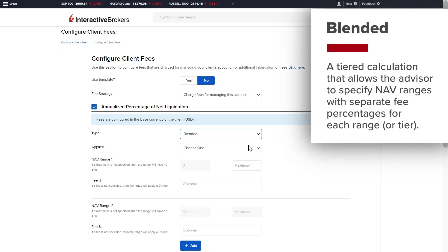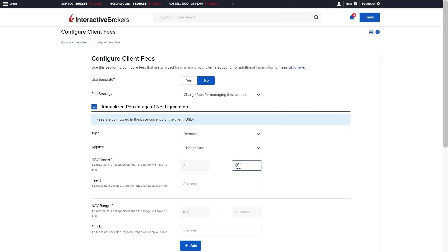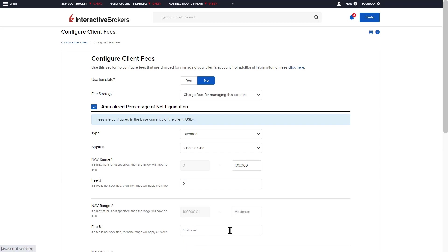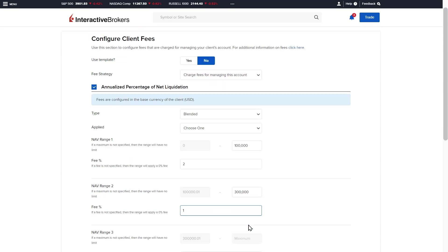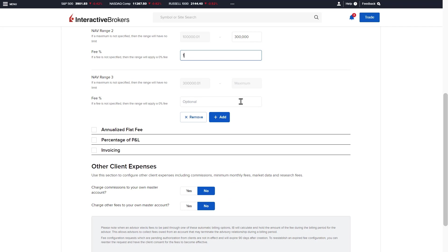Blended is a tiered blended calculation that allows the advisor to specify net asset value ranges and separate annualized fee percentage for each range or tier. For example, if the advisor wanted to charge 2% on the first $100,000, 1% on the next $200,000 to $300,000, and 0.5% on assets above $300,000.